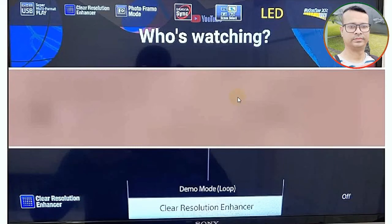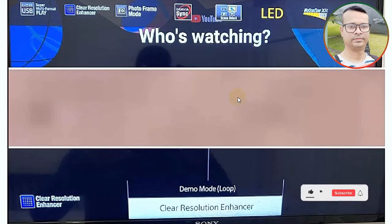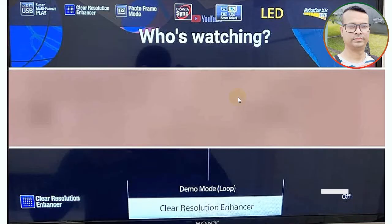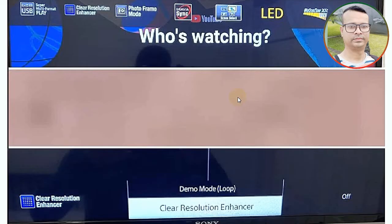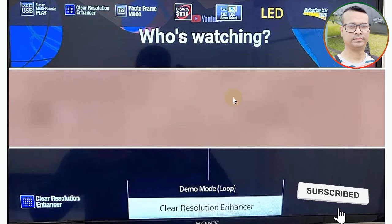How to disable demo mode or demo loop mode on a Sony Bravia, Sony LED TV. It is very annoying - it happens on Sony TV, Sony LED TV, or Bravia. I'll show you the method to resolve this. Thank you very much - if you like my video, please subscribe to my channel and press the bell icon.